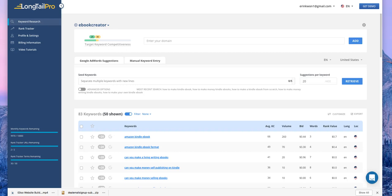Hi, it's Erin here. Today the new software deal is Longtail Pro. Longtail Pro is a powerful web-based software to find the best keywords for Google. In order to find the right working keywords that will bring organic traffic and help your products or websites rank higher on Google.